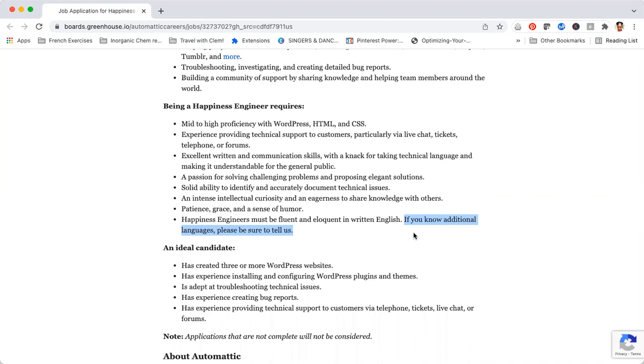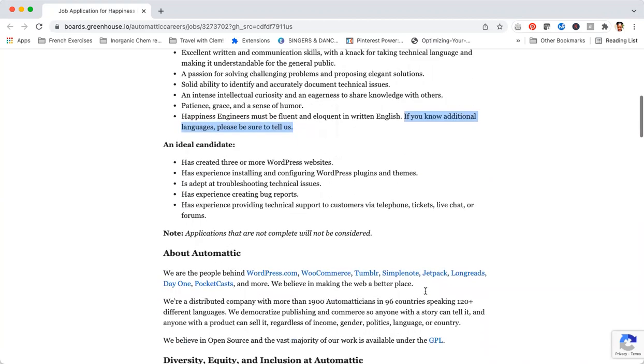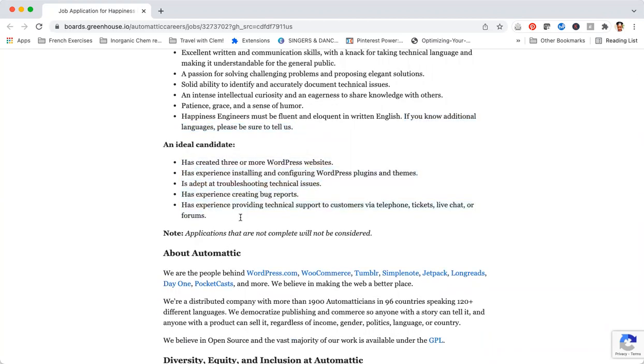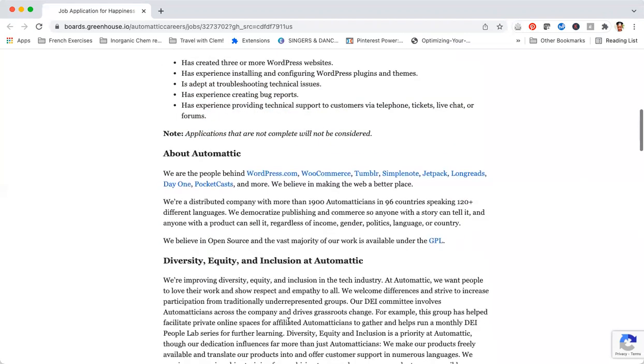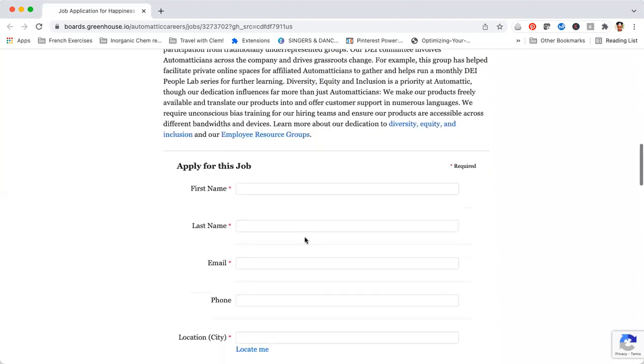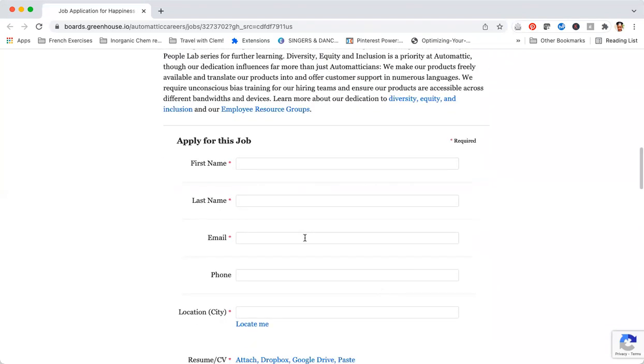Make sure if you have any additional languages that you know, you include that in your applications. They also tell you about what an ideal candidate will have. Remember that you don't have to meet all the requirements for you to apply for the job. As long as you meet the majority of them, you should go on and apply.